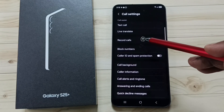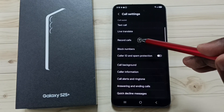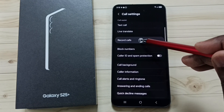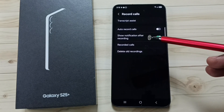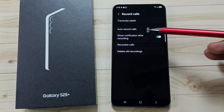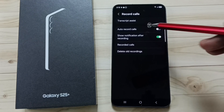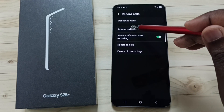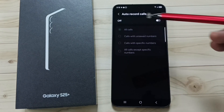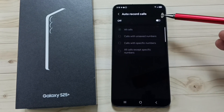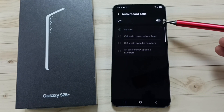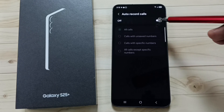Under settings, set record calls. Here you can see auto record calls.